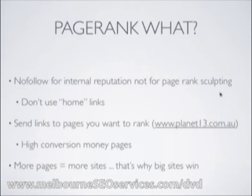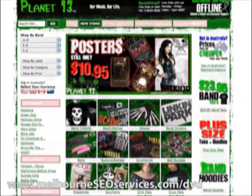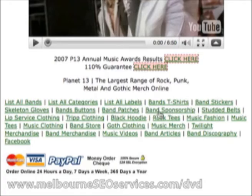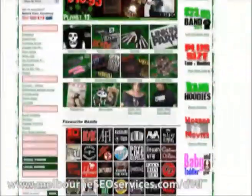The best thing you can do when it comes to PageRank is just send links to the pages you want to rank. Find out what your high-converting pages are — your money pages — and send more links to those pages. Heading back to Planet 13, I've still got the nofollow tag highlighting on. Down the bottom here are all the keywords I'm trying to rank for — 'banned t-shirts,' 'banned stickers,' 'banned buttons,' 'banned patches.' I'm sending link love to those pages with the appropriate anchor text.